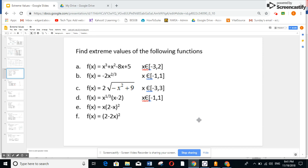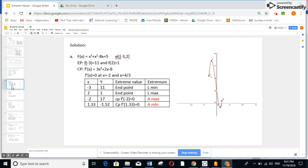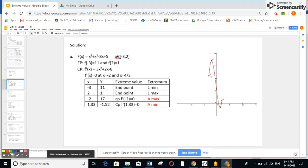Hi Grade 12 students. Our study is to find the extreme values of given functions. We're going to start directly with the first problem. The first step we do is the endpoints. The endpoints are f of minus 3 and f of 2.